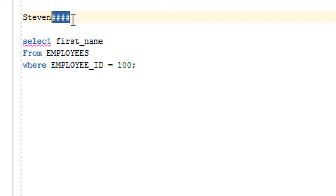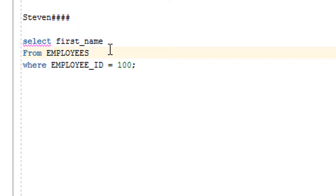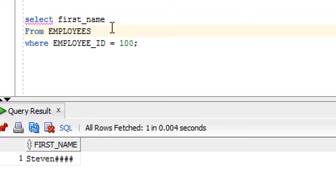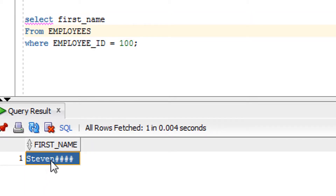If you want to remove that junk pattern from the right-hand side, you need to use the RTRIM function. RTRIM is used to remove some symbol or pattern from the right-hand side. Let me show you the content on which I'm going to use the RTRIM function — I want to remove the hash hash characters.